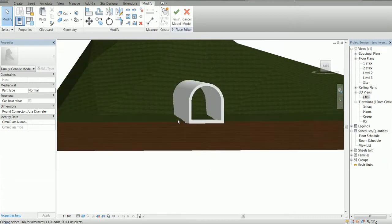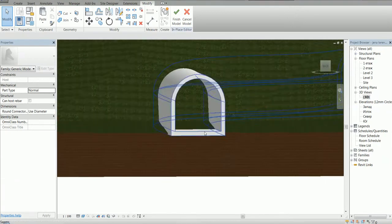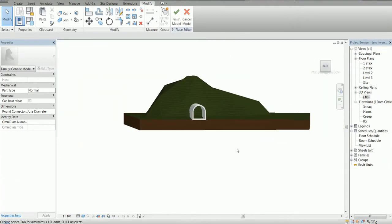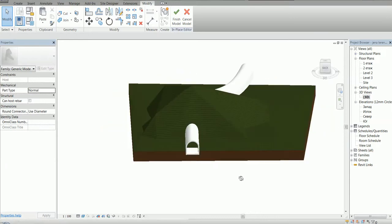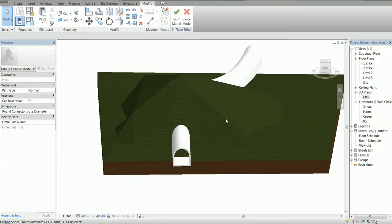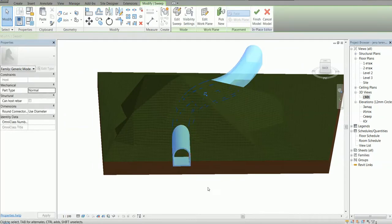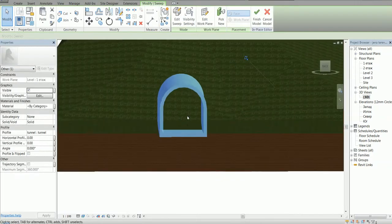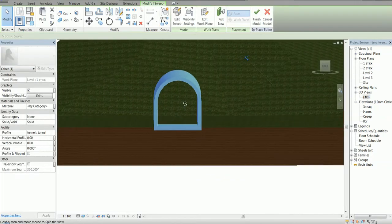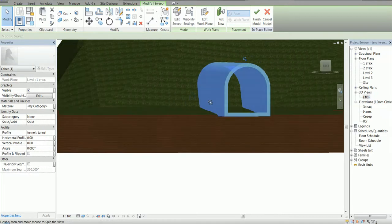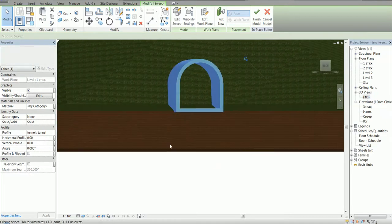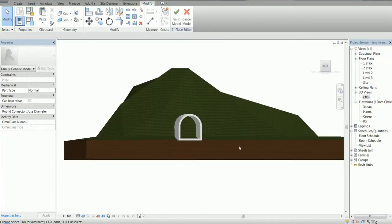So if I just join now the floor with the tunnel, this is going to stay like this. As you see, it now, it's going to stay filled with the tunnel, with our terrain.